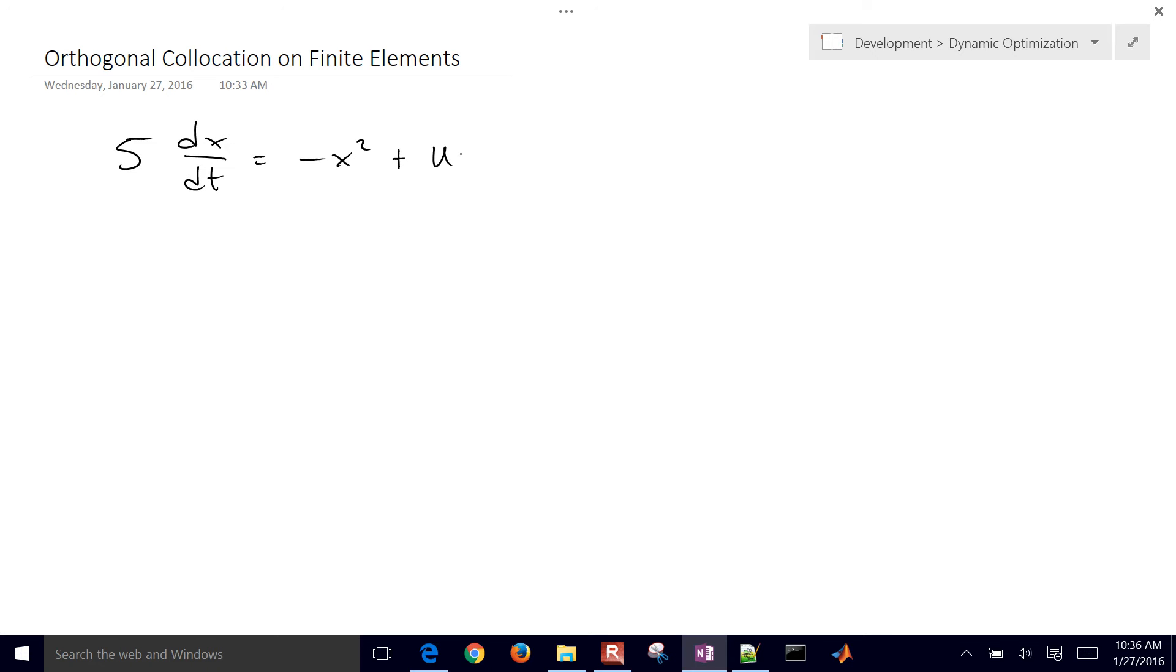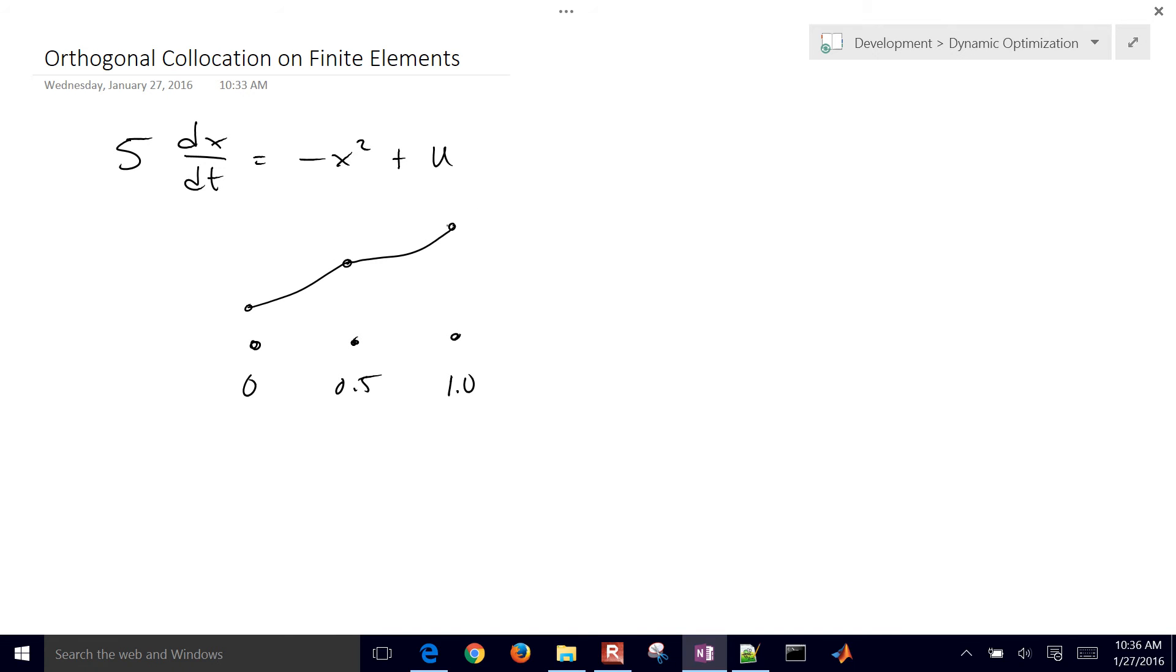So this is our differential equation we're going to solve and we're going to have three collocation points. We'll have 0, 0.5 and 1.0 and we want to calculate what is the solution at these three points. So we have a couple different equations that we're going to set up and solve.